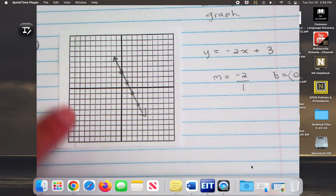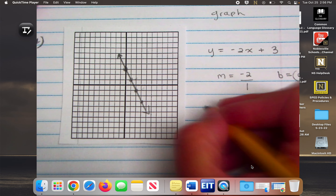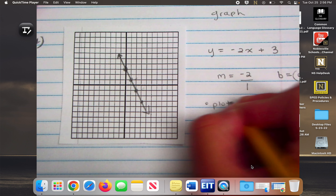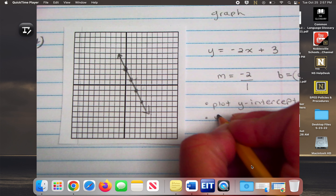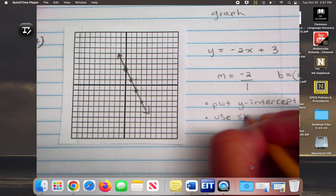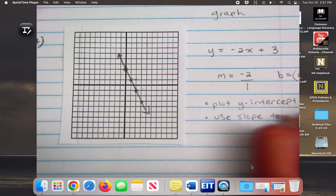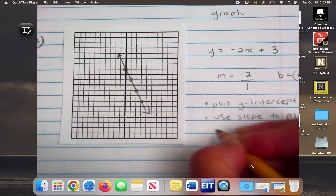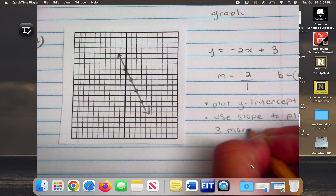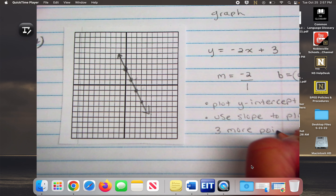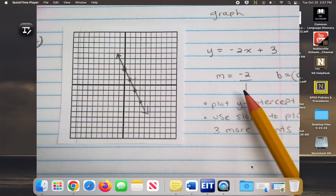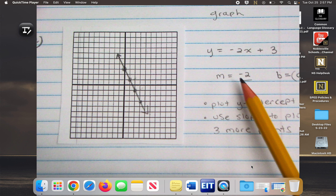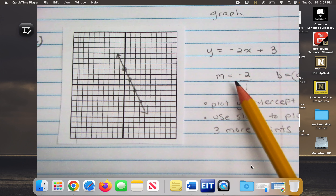So if I give you this equation y equals negative 2x plus 3, the first thing we're going to identify is the slope and the y-intercept. What is my slope? Negative 2. What is my y-intercept as an ordered pair? Zero, three. Once you have this written down, pencils down — you're going to look and learn so you don't miss anything.